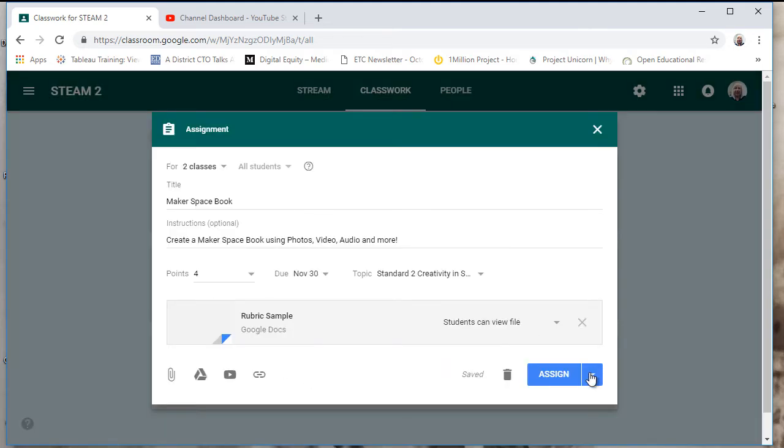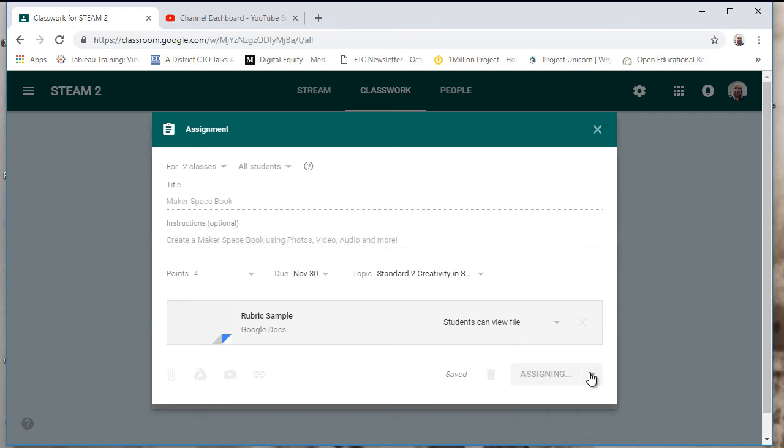I can go ahead and assign this or I could save it as a draft. I'm going to go ahead and assign it.